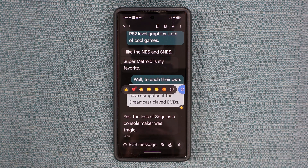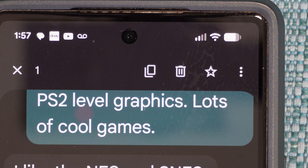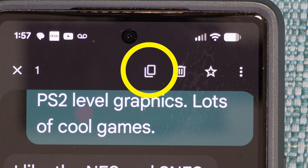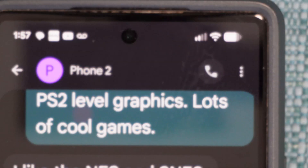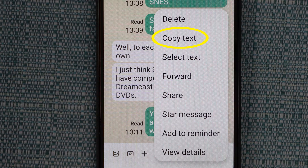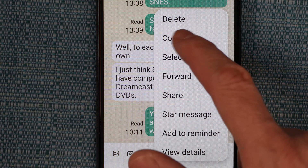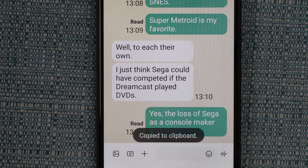The entire box will become highlighted and some of you will get a symbol at the top — go ahead and touch that symbol. Other people will get the option to copy text, so select that if that's what you get.